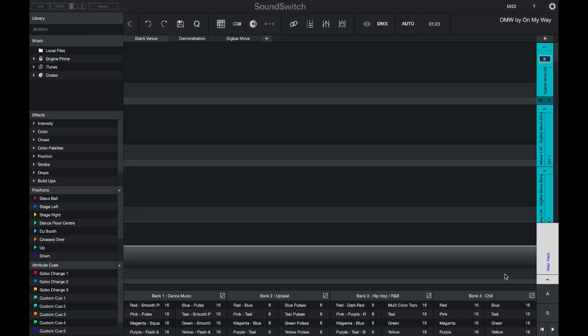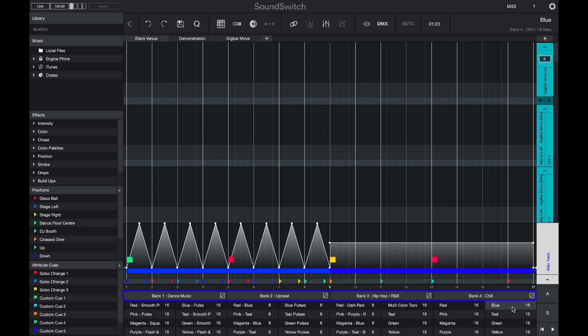The auto loops that come pre-designed with the software have color, intensity, and movement effects. We've also pre-placed attribute cues and position cues. Auto loops are designed to work in banks — bank one is pre-designed for upbeat dance music, bank two for more upbeat vibes but not specifically dance music, and banks three and four are designed for hip-hop and chill music.